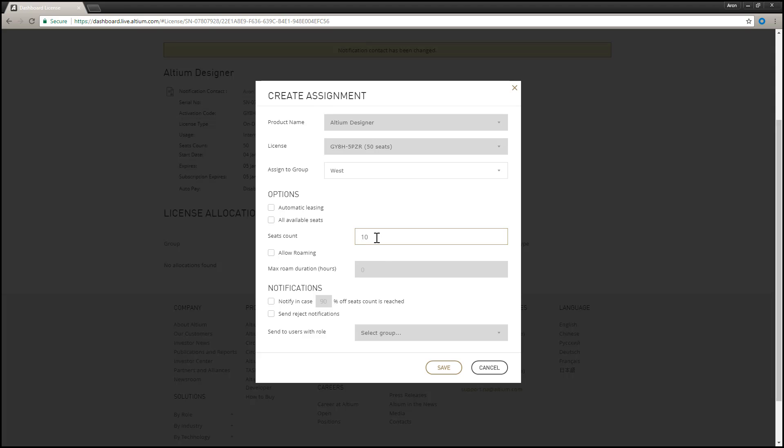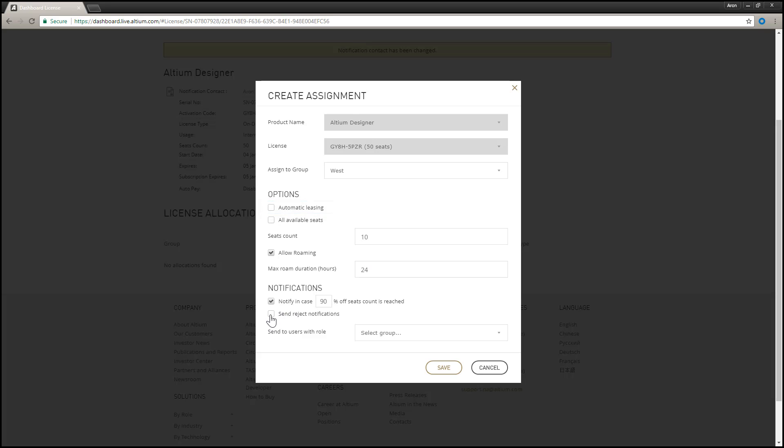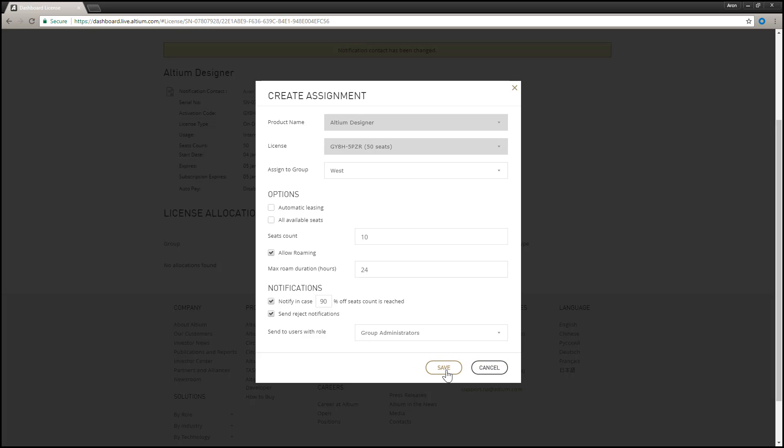You can also enable automatic leasing, supported in Altium Designer 16.1 and later, which forces Altium Designer to automatically lease or use the license when it becomes available.